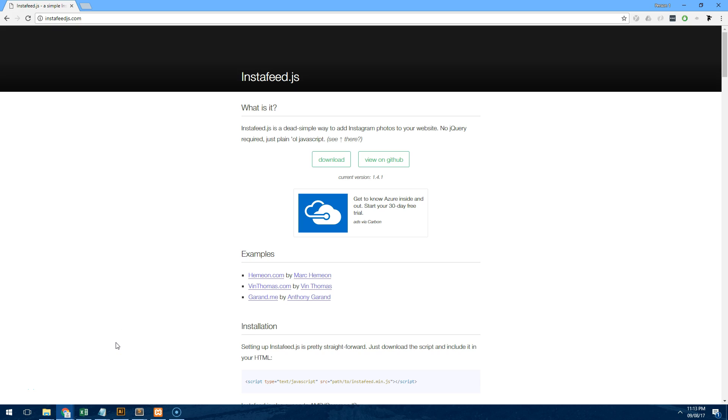Hey everyone, in this tutorial I'm going to show you how to use InstaFeed.js on your website. InstaFeed.js is a JavaScript plugin which will allow you to integrate your own Instagram feed on your website directly and it allows you to customize it and make it look good however you want it to look.